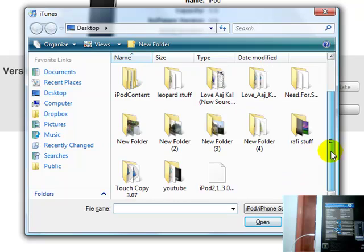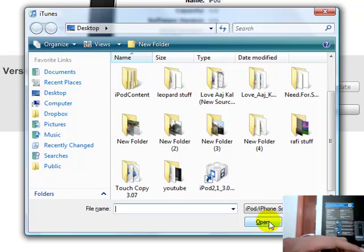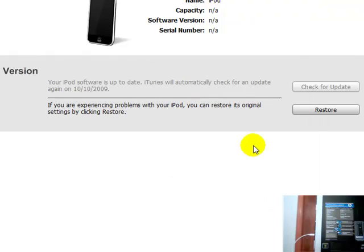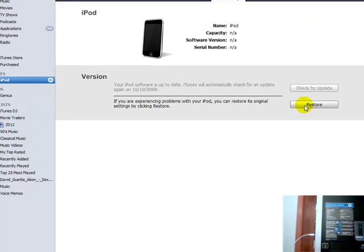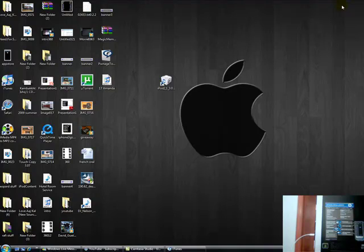I'm not going to do it because I already did it. So you're going to click open, but I'm not going to do this. I'm going to click cancel. So once you do that, your iPod should restore. And then after it should be jailbroken.